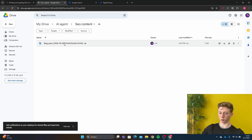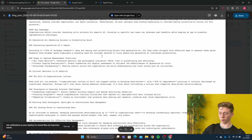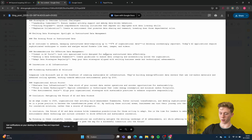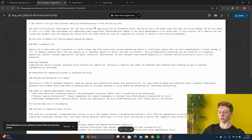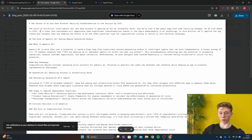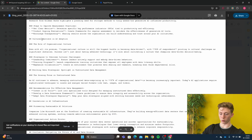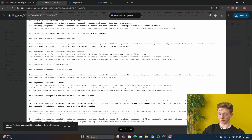The article is posted in our Google Drive. Here we have an article: 'The Future of AI and Data Science: Exciting Transformations on the Horizon by 2025.' And right here we have a full article on AI trends.